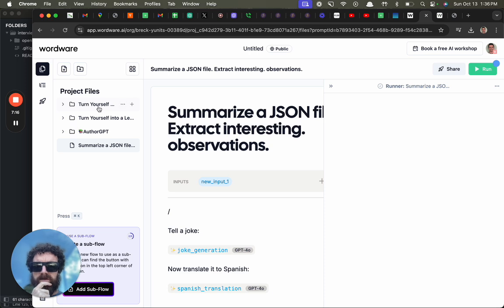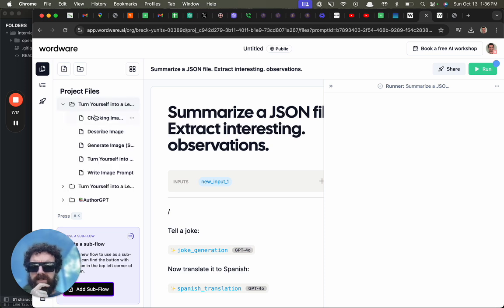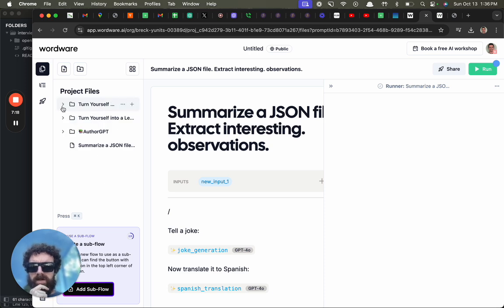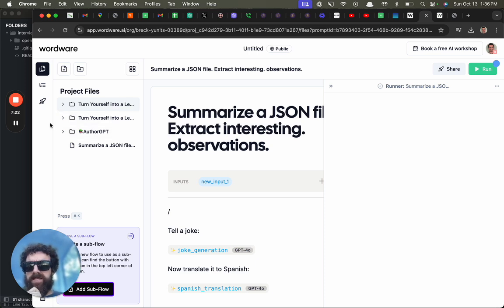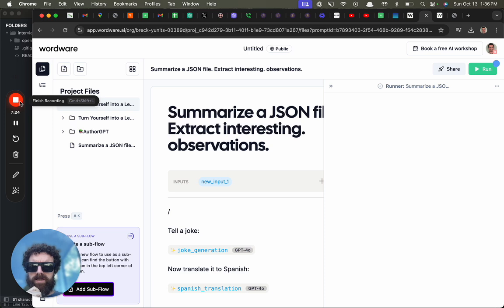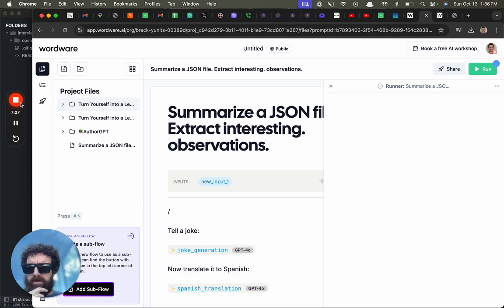Alright, so it looks interesting. I feel like it's still a little too early. And that is it, Wordware. Interesting, curious how it goes.